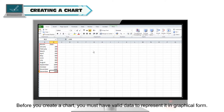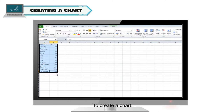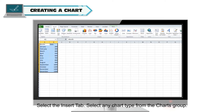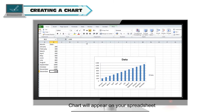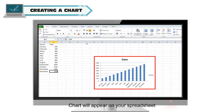Creating a chart: Before you create a chart, you must have valid data to represent it in graphical form. To create a chart, select the Insert tab and select any chart type from the Charts group. The chart will appear on your spreadsheet.